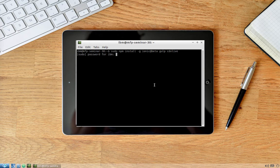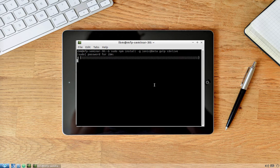Enter the password for IBM sudo — it's double Q uppercase, double Q lowercase, one two three four — and press enter.